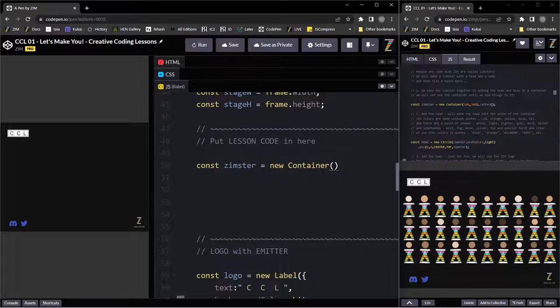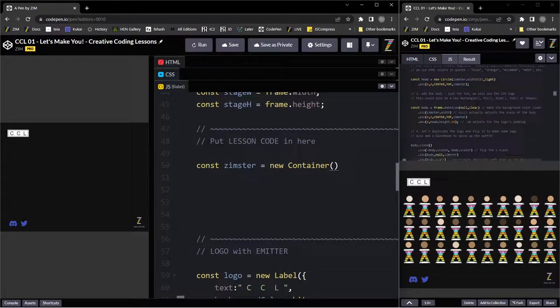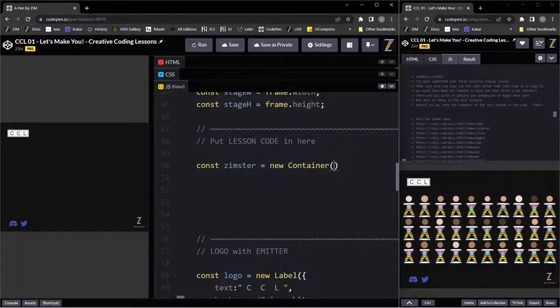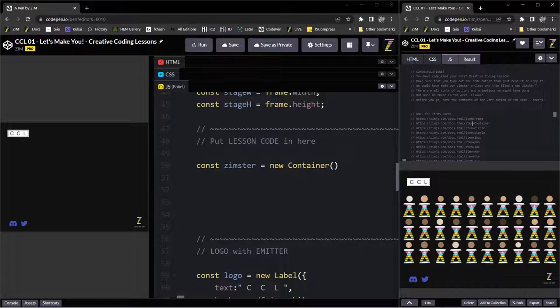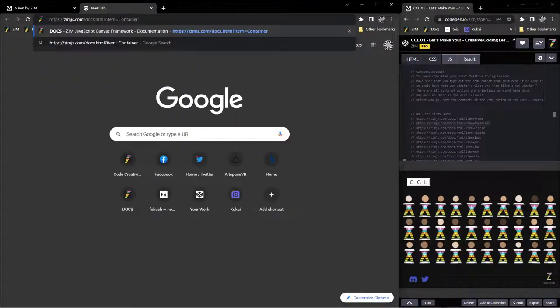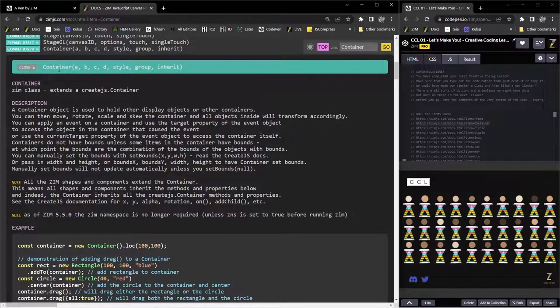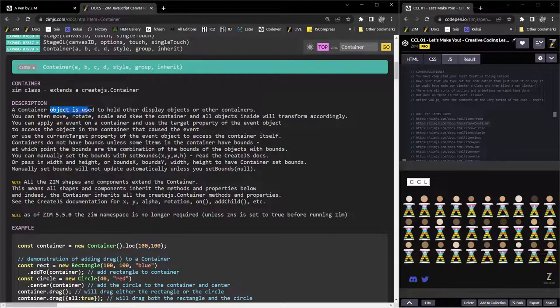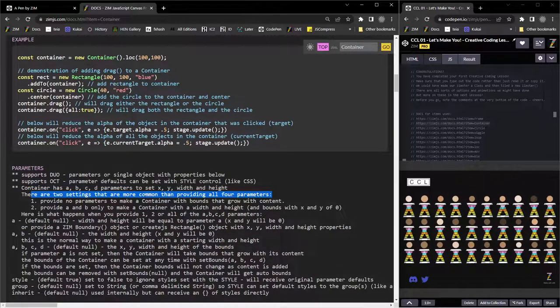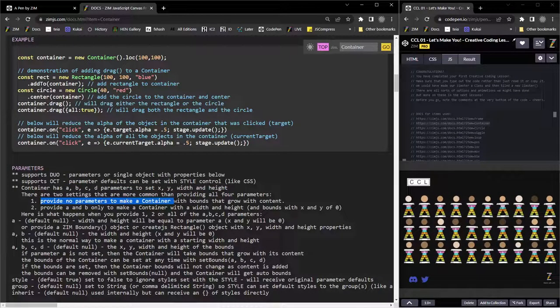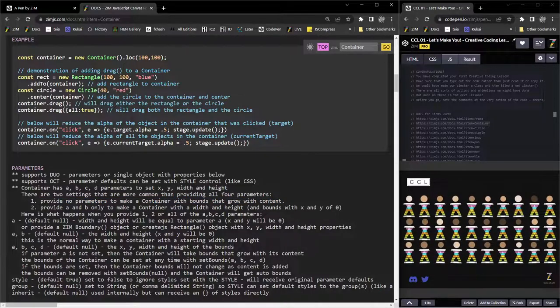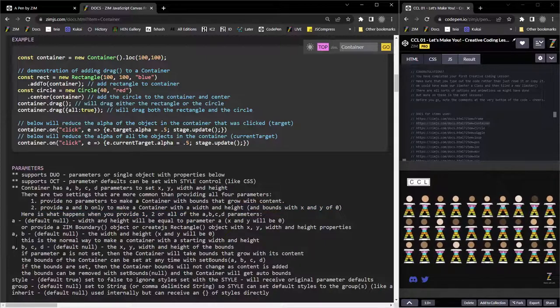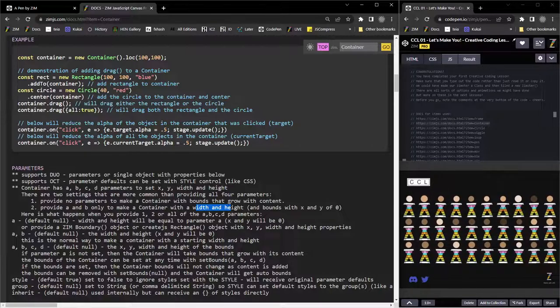And containers, we have two choices. By the way, anything that we use here, we've linked to the docs for that right here. So you could go, there's the container right there. If we go here, enter. This takes us to the docs on the Zim container. And it's used to hold other display objects. Yay! The parameters are, there's two settings that are most common than all four parameters. Usually we just provide no parameters, and the container will grow with the content. Provide A and B, that's the first two, then that'll be the width and the height. So those are the two common types when you make a container. Make it just empty and have it grow with whatever we put in it. Or give it dimensions, and then it will keep those dimensions.